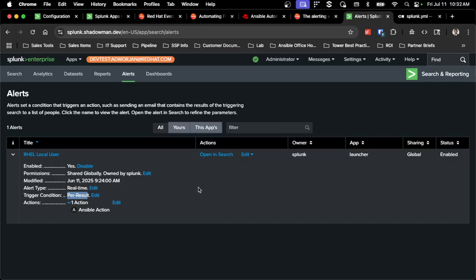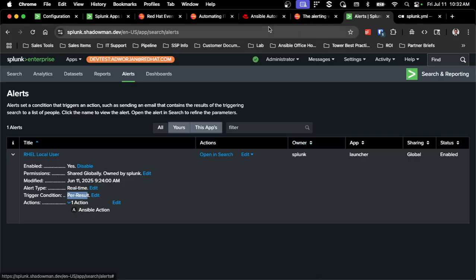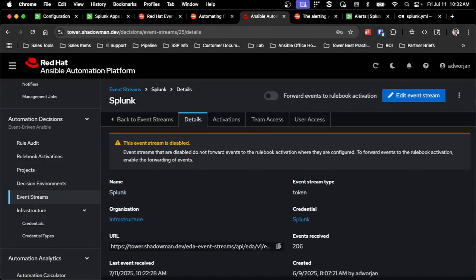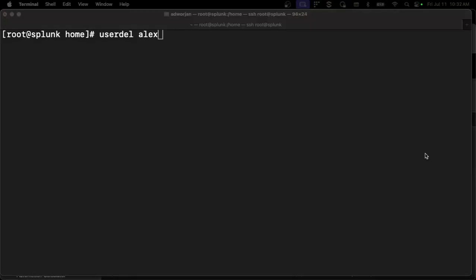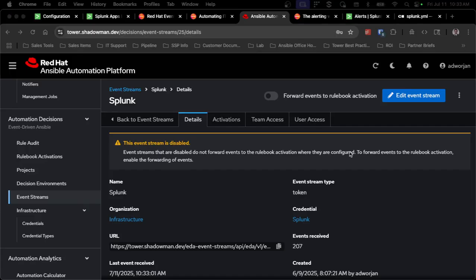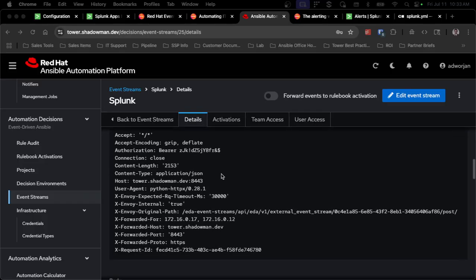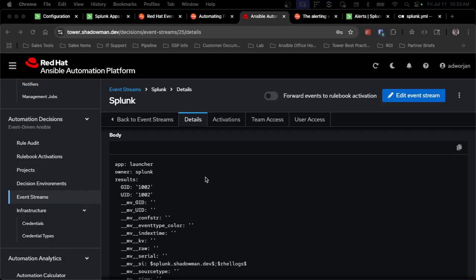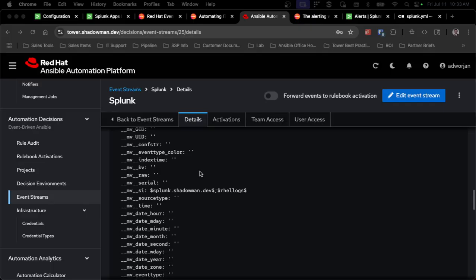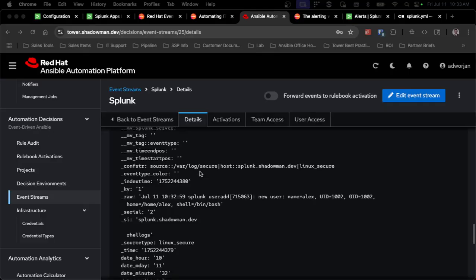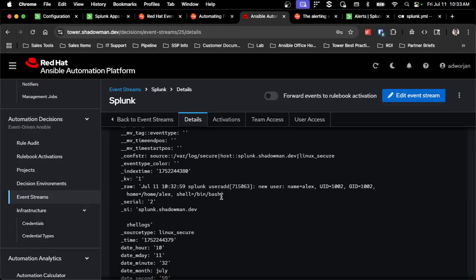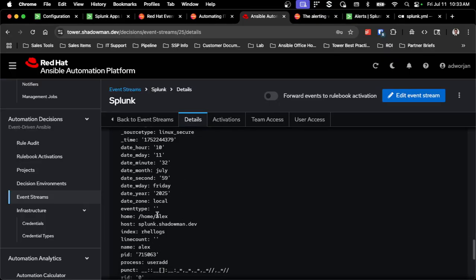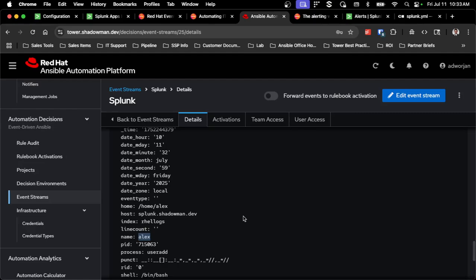So now if I get an alert that meets that particular search, it will trigger the webhook to send to event-driven Ansible. So since I don't know what that payload is going to look like, I again have this forward events to rulebook activation disabled, and I am going to trigger that alert. So I'm going to do a user add of just a generic user Alex. And if I go back into event-driven Ansible, I can already see I received an event right now, because it is 10:33 AM. And if I scroll down, I can see the headers that were received, as well as the body of the payload. So I can see everything that got sent from Splunk, and I can decide for me what events are important.